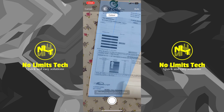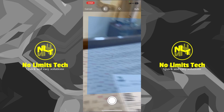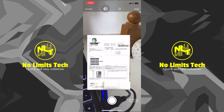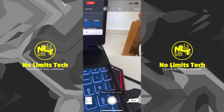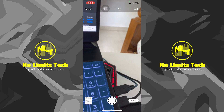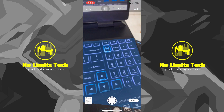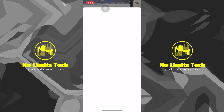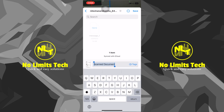Tap on 'Scan Documents' and place any document in view — it will automatically scan it. This is a mock document here. If you have multiple pages, make sure you scan all of them. Once you've scanned them, just click on Save.